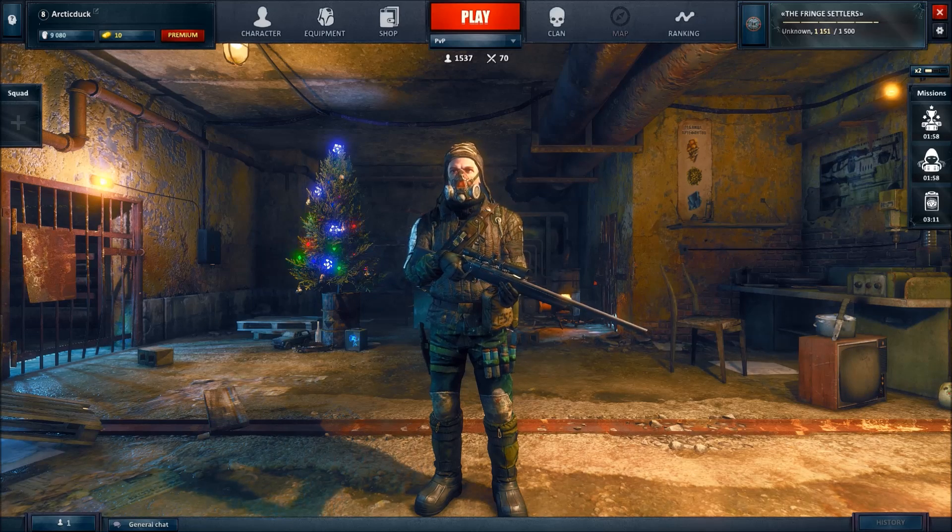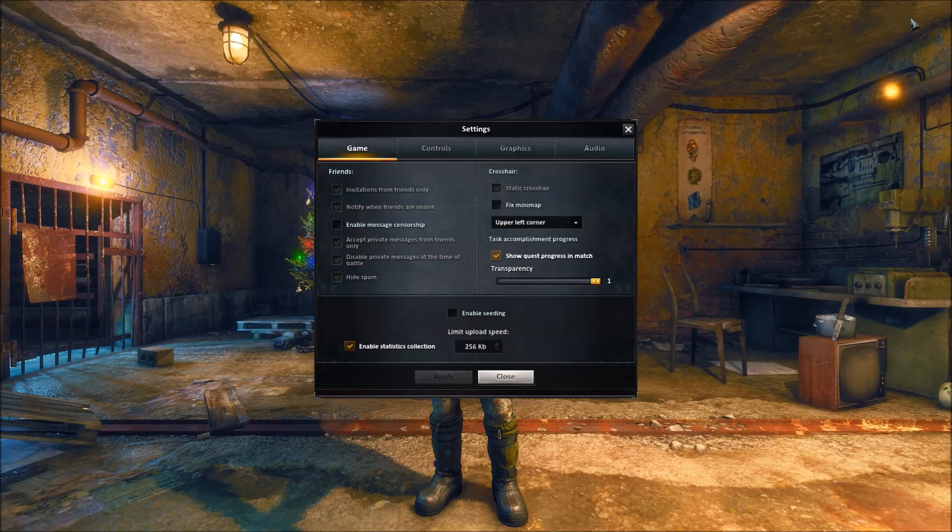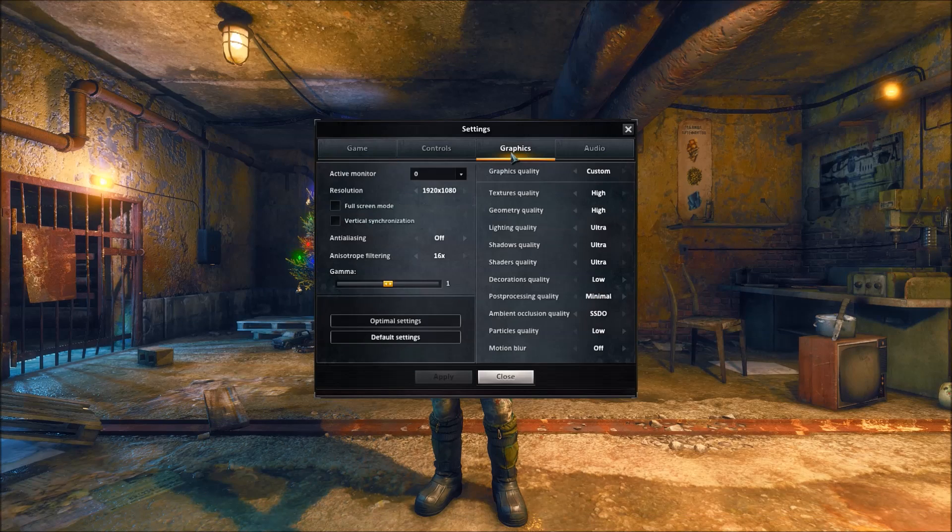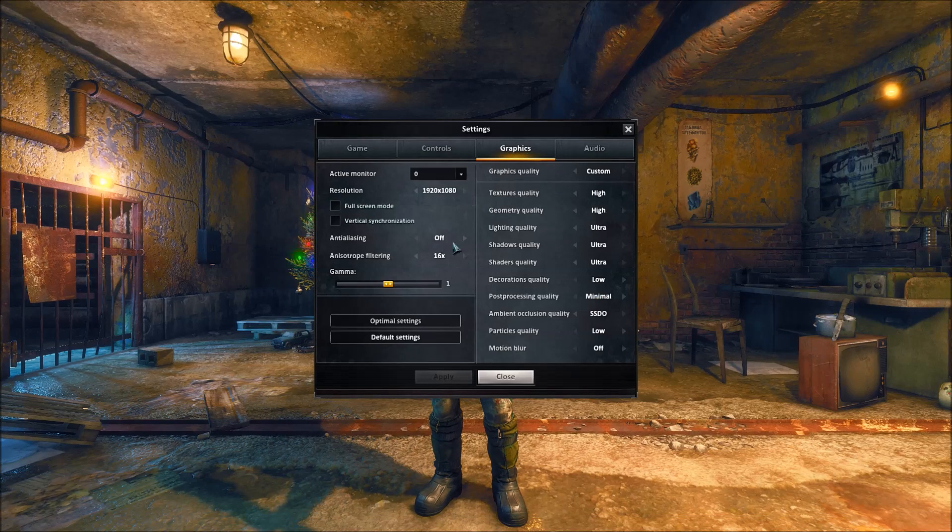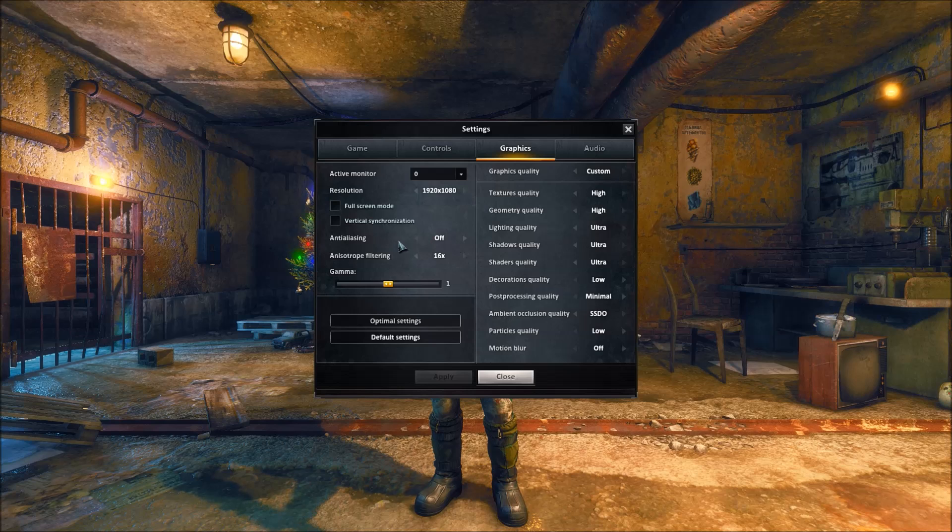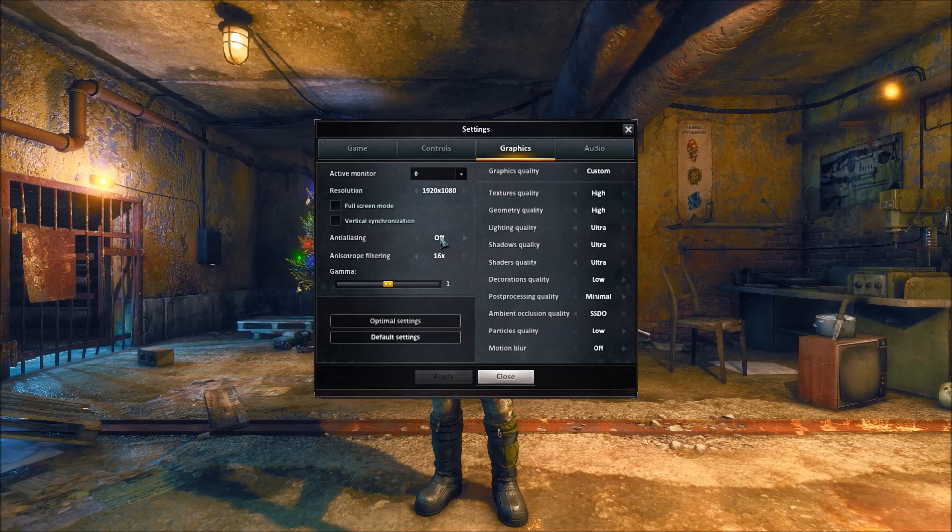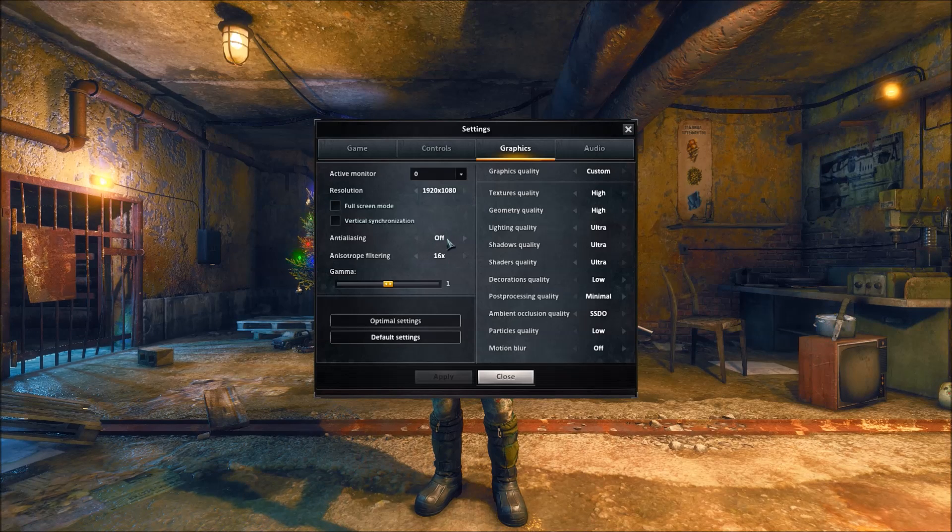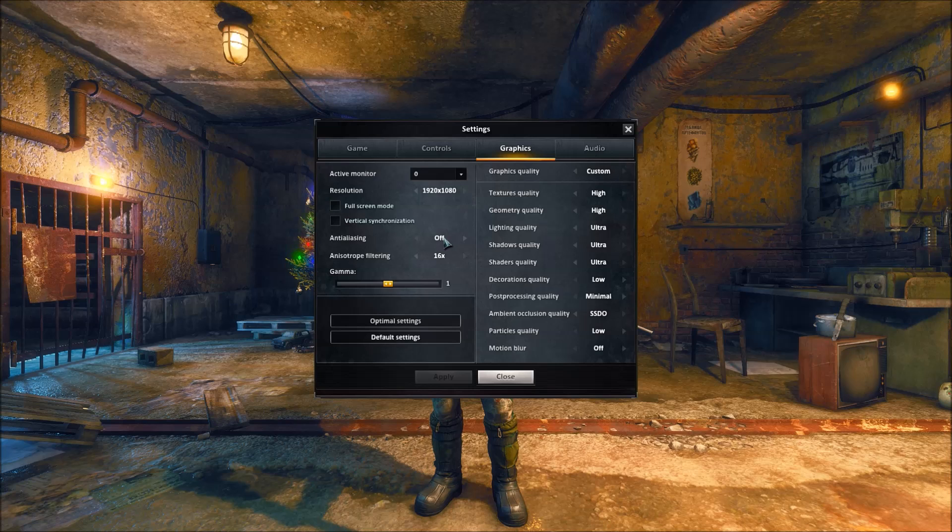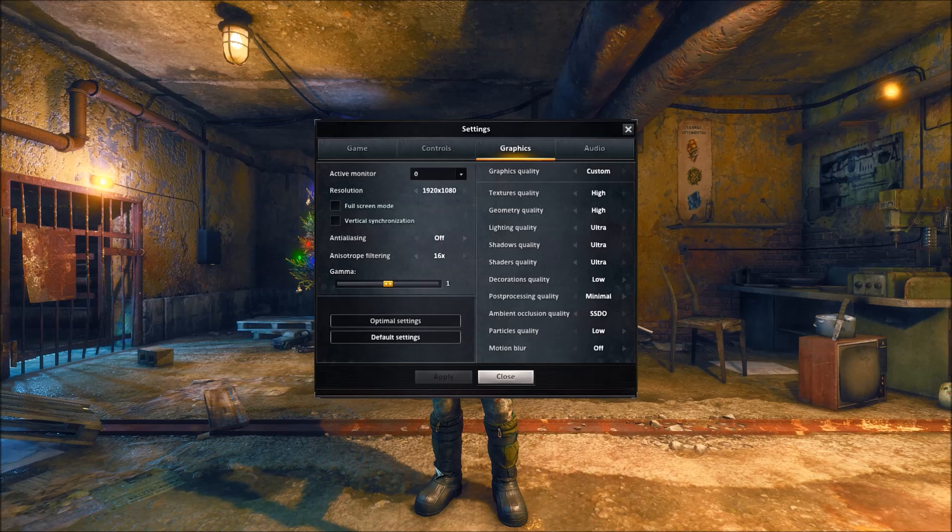So right now, go into settings, graphics. Okay, turn anti-aliasing off because SuiteFX I made it to where it would use SMA anti-aliasing to make it look nice and sharp.